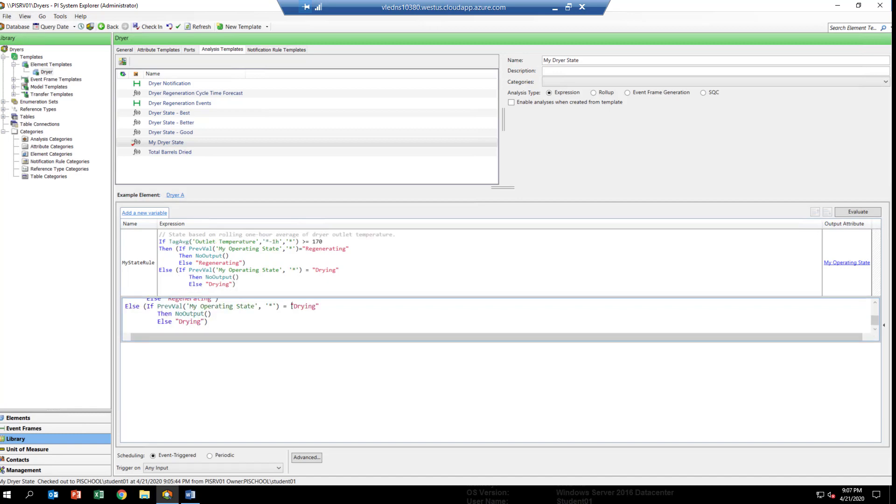We've now changed our if statement, the very first statement, to use the tag average of the outlet temperature. So, we're going to use a rolling one-hour average for the outlet temperature to check to see if it's over 170 degrees. This should eliminate the problem we saw with the good drying state. What we're going to want to do is backfill the results of this equation into the PI tag that's associated with dryer A.